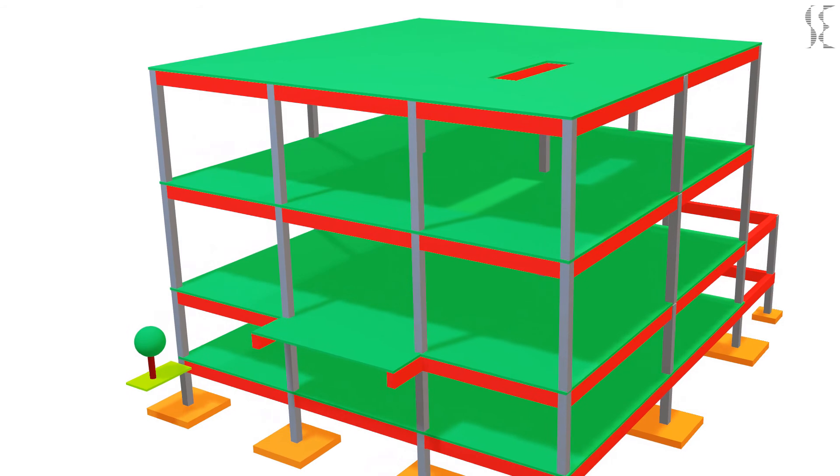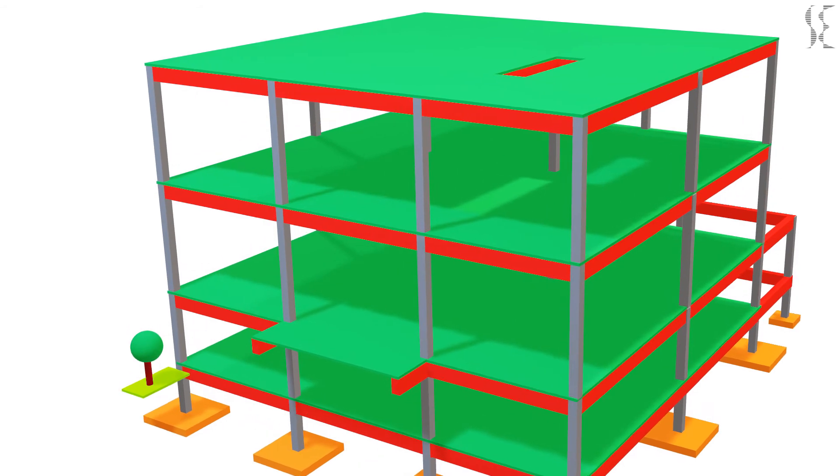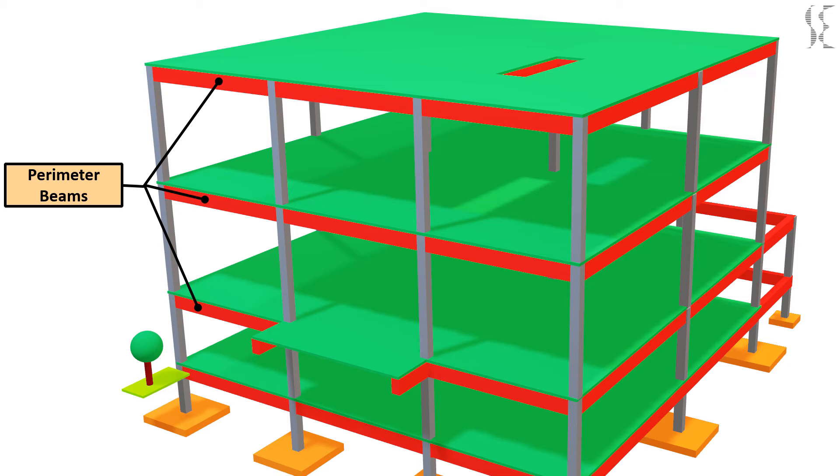First come the perimeter beams of a building which run all around the building. These beams are loaded only from one side and hence are subject to torsional forces. The beams which are curved in plan are also acted upon by torsional forces.